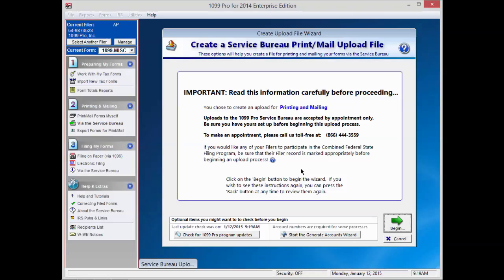The IRS requires that you have unique account numbers on every form. If you don't already have account numbers, simply press Start the Generate Accounts Wizard at the bottom of the screen.